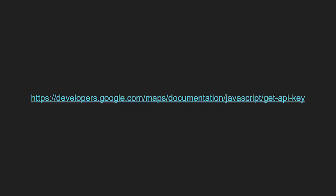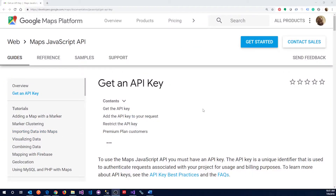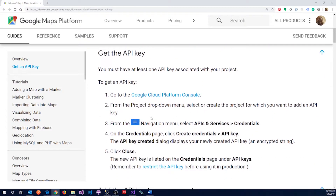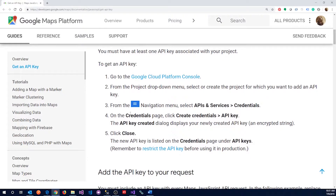Working with the Google Maps APIs is all in JavaScript, and you need to get your own API key. Navigate to this address and it will take you to the instructions on how to get your API key. Once you get there, just follow these instructions and it will show you how to create your API key.